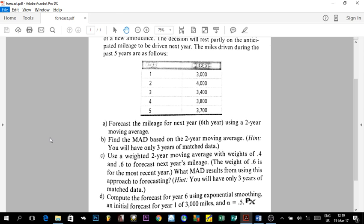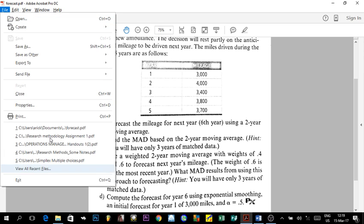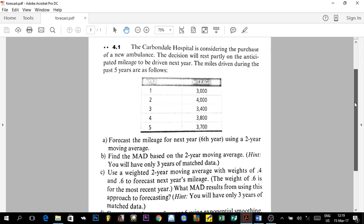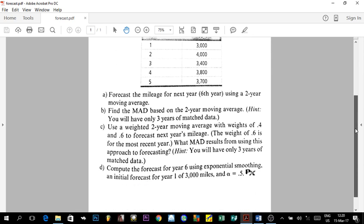The exercise we're working through is Exercise 4.1 from the Operations Management book. I'm using the ninth edition, so check according to your edition as numbers might change, but the structure is still the same. The first question was about calculating a two-year moving average for the last year.